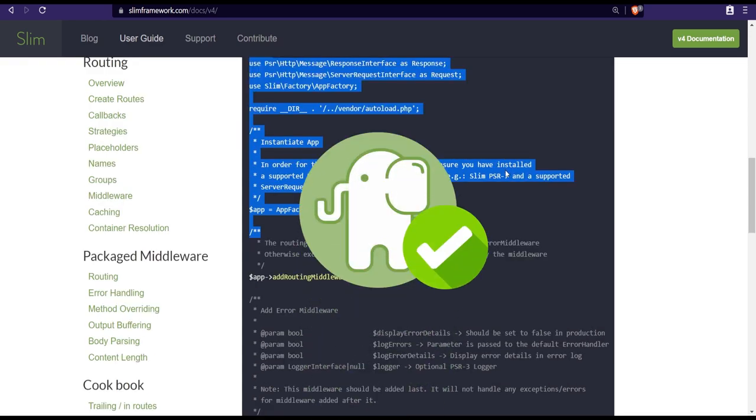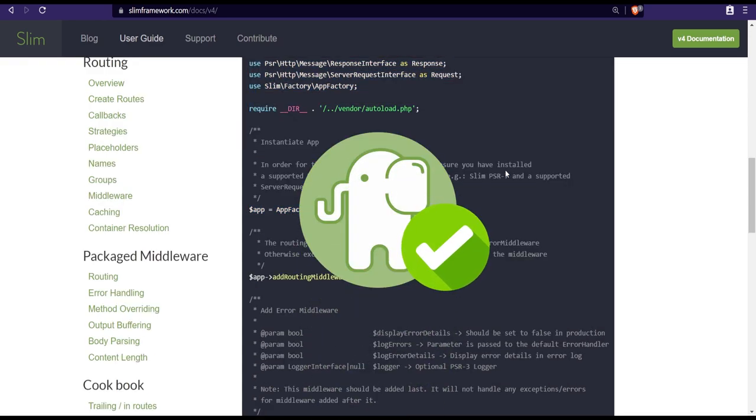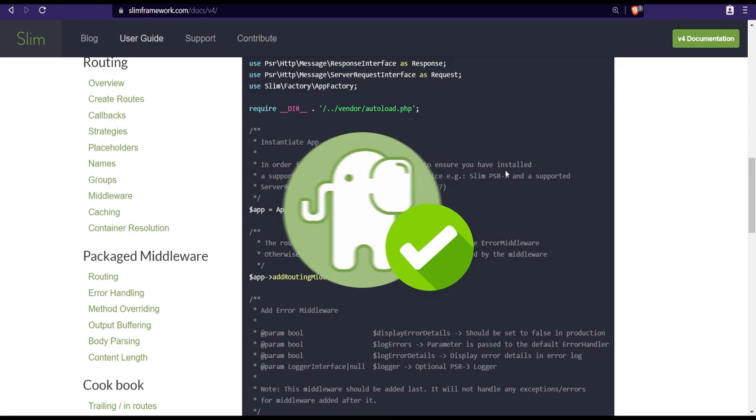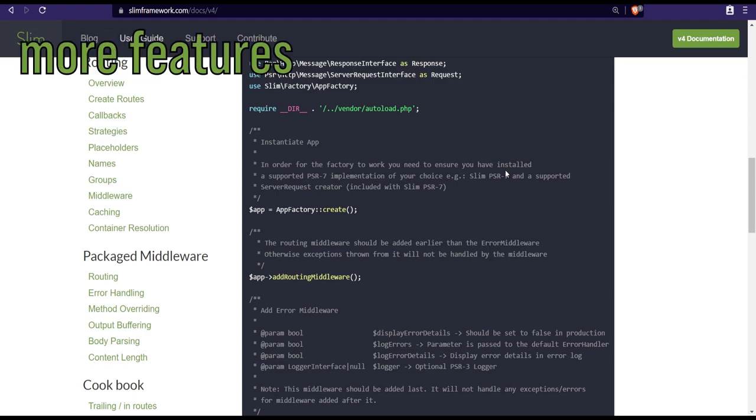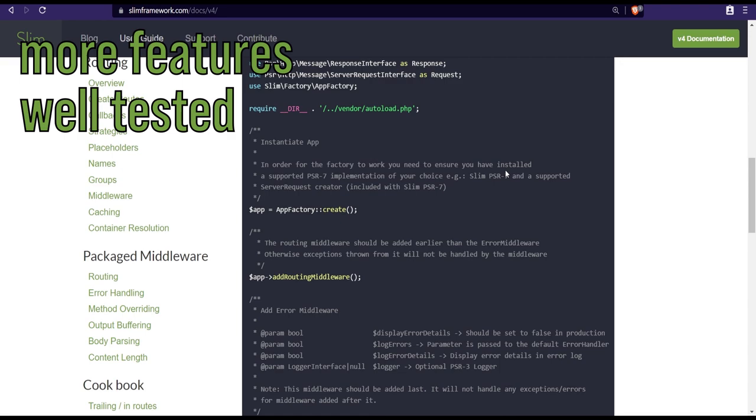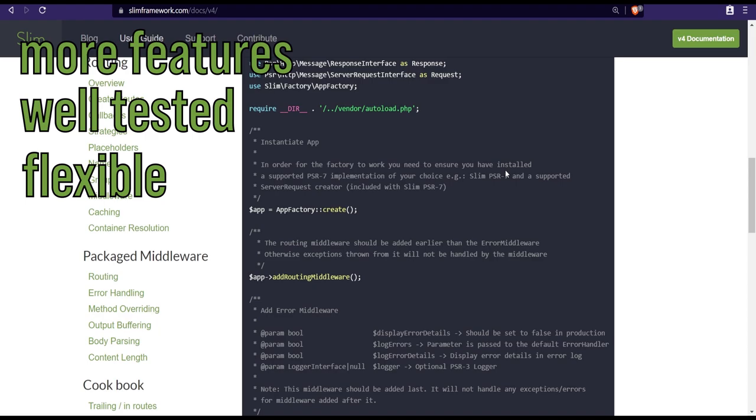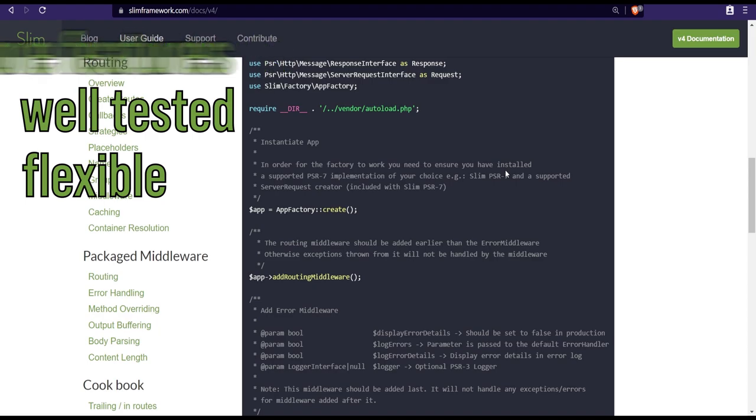So these are some of the main reasons why I decided to choose Slim. It's a micro framework and it looks similar to the code that we've been building and playing around throughout the series. It has more features and is a well tested and maintained framework while being very slim and flexible enough to add on more components as needed.